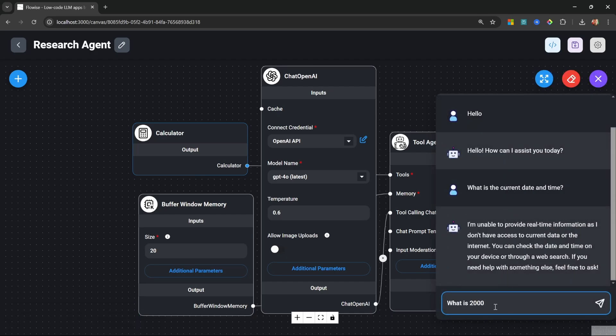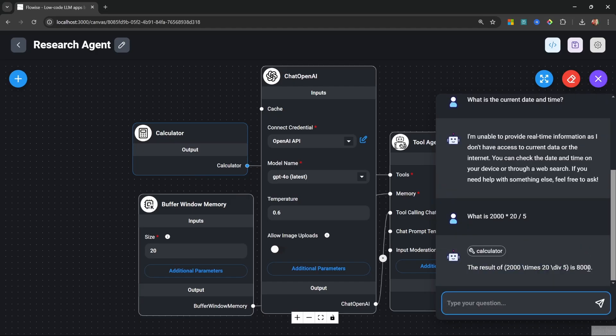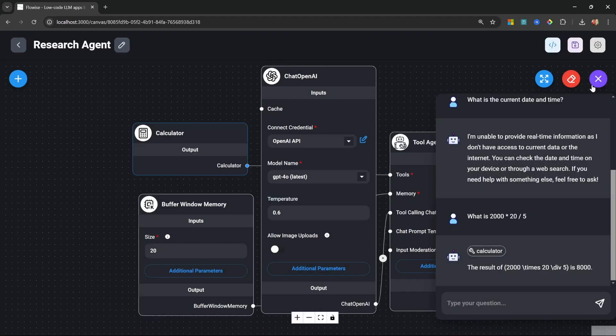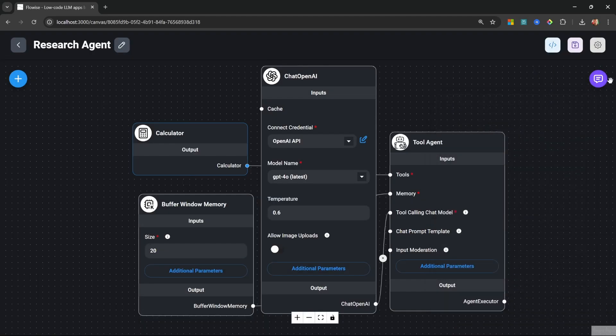Like what is 2000 times 20 divided by 5. What you'll now notice is that we get this little icon in the response. This indicates that a tool was called along with the tool name, which is the calculator tool in this instance. By clicking on this button, we can see the exact inputs that were passed to that tool and the tool output. Now let's add more tools to this agent.